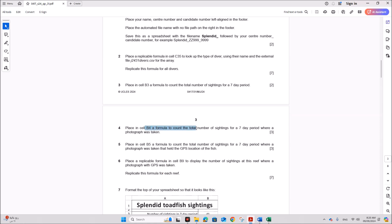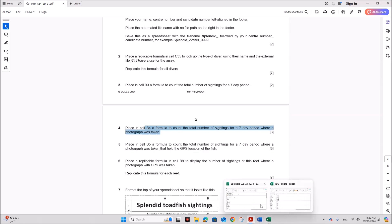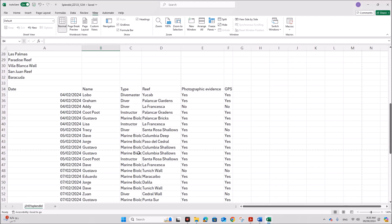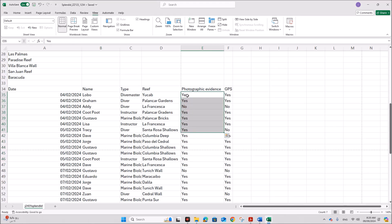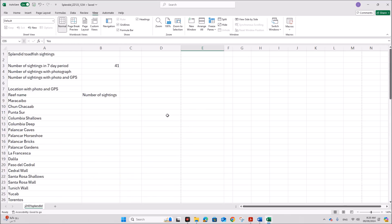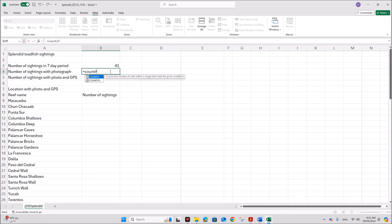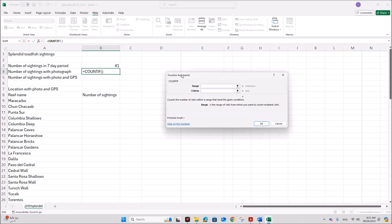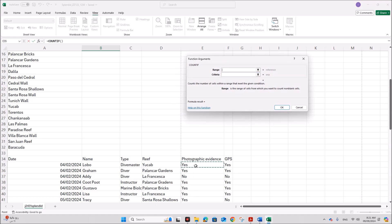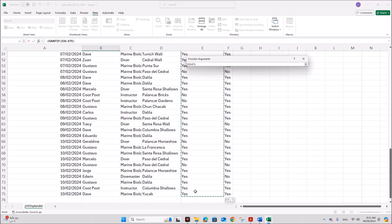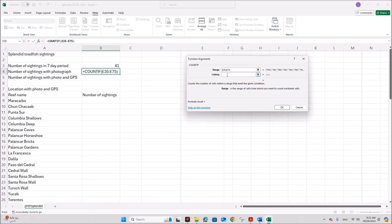Next, place in cell B4 a formula to count the total number of sightings for a 7-day period where a photograph was taken. If you look at the data you can see the values are 'yes' or 'no'. We need to count the number of sightings where a photograph is taken, so we can use a COUNTIF function. The range is 'Photographic Evidence', and the criteria is 'yes'. Click OK.